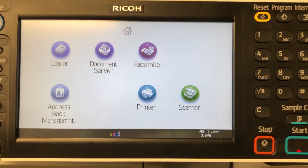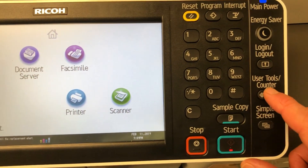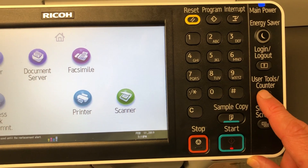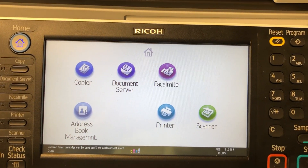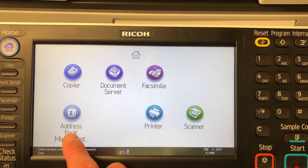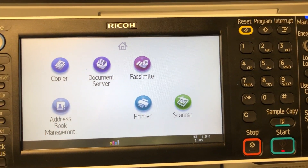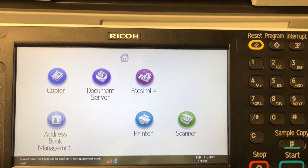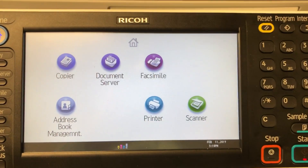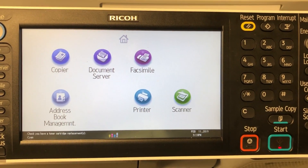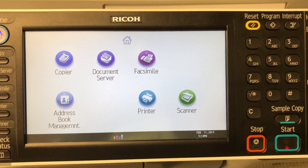What you want to do is start by going into the User Tools Counter button. If you've got an O3 series you can go directly to the address book management, but I've specifically made this video for a user of a C4000, so I'm going to do it in a little bit of an old-school way so that they can follow.